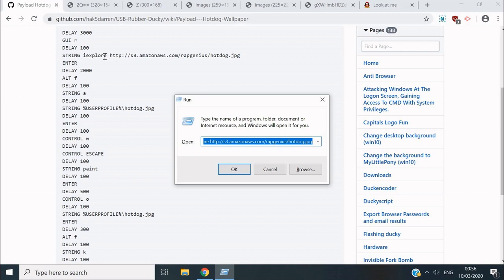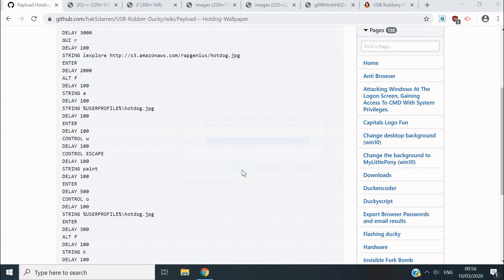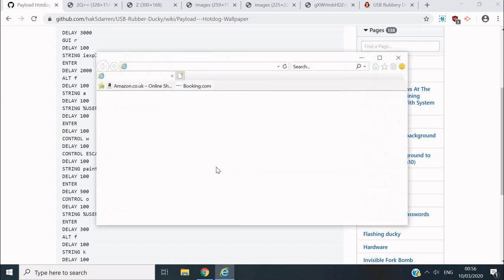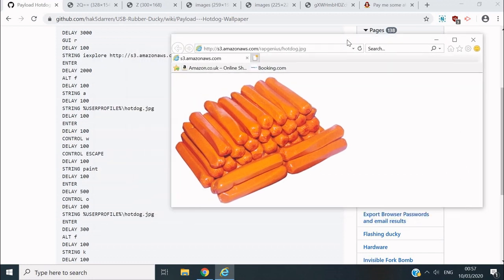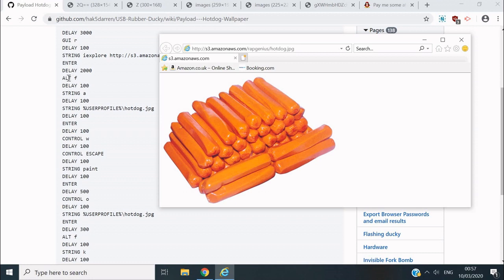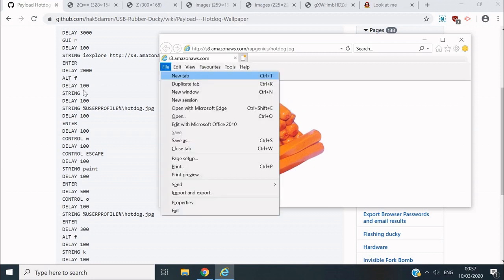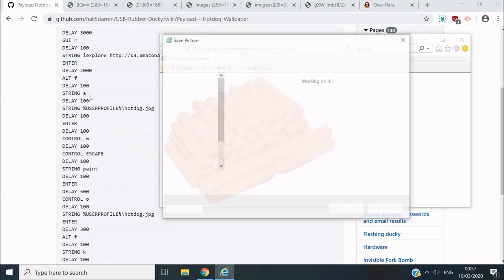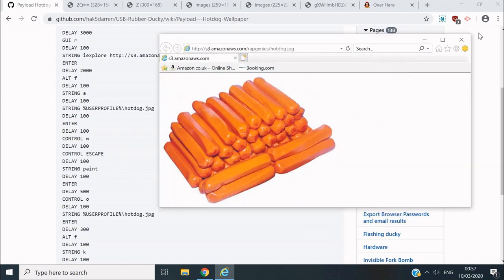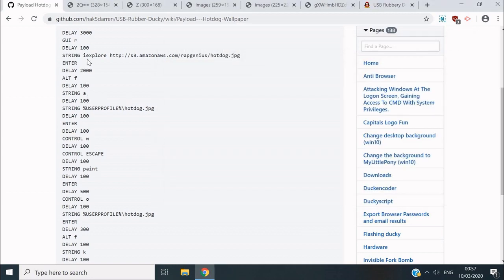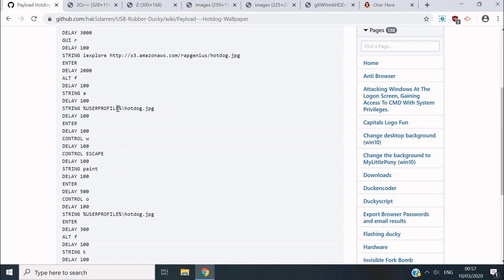Then it's going to put in a string - a string is basically just text. It's going to type 'iexplore' which tells the computer to open up Internet Explorer and go to this link. It opens up to this page, which is pictures of a hot dog. Next it's going to press Alt+F, which opens up this menu. Then it's going to press A for Save As. It's going to save it as the user profile as hotdog.jpg, then it's going to wait, press Enter and save it, then close the window.